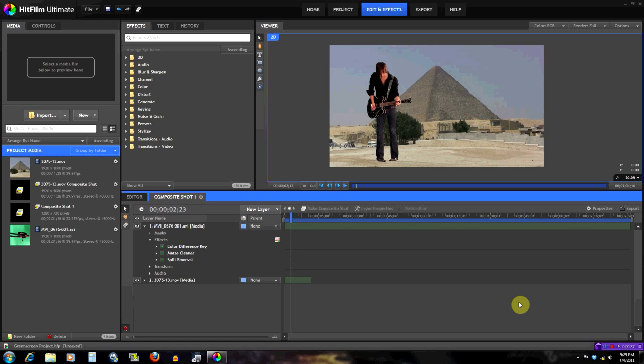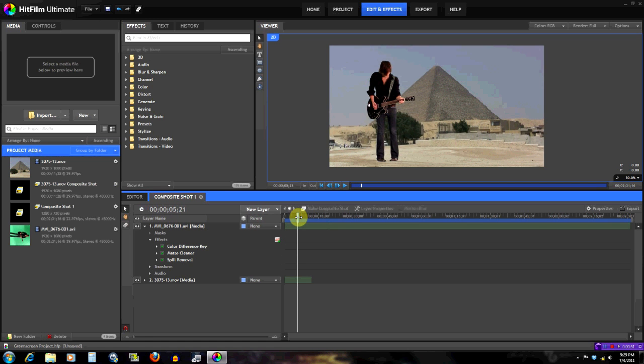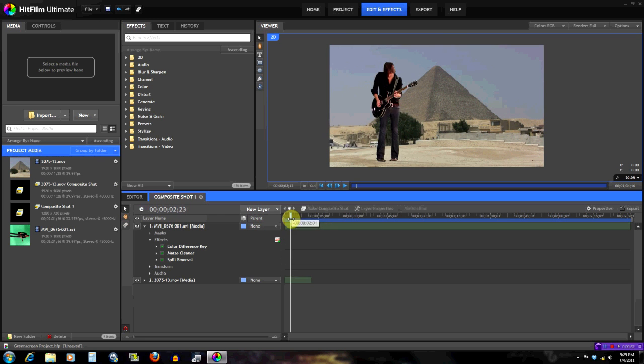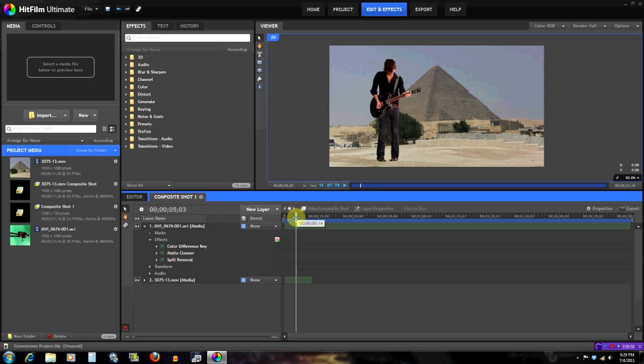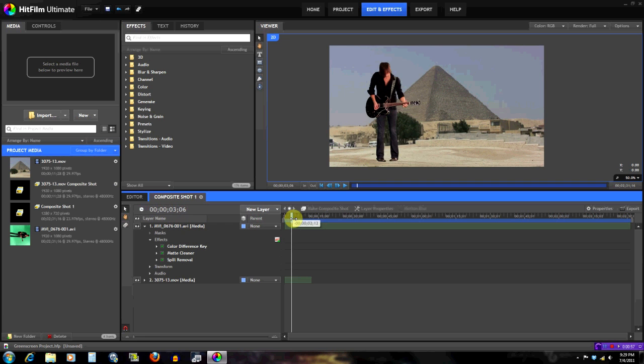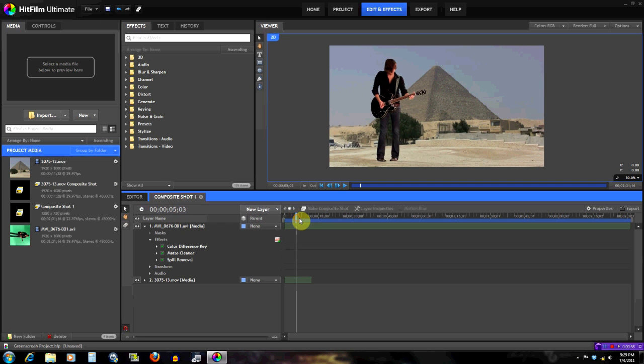So in this footage I have the musician—this was a shot from a music video I did—and that's him just standing there playing his guitar. I already keyed him out and the key looks pretty good.